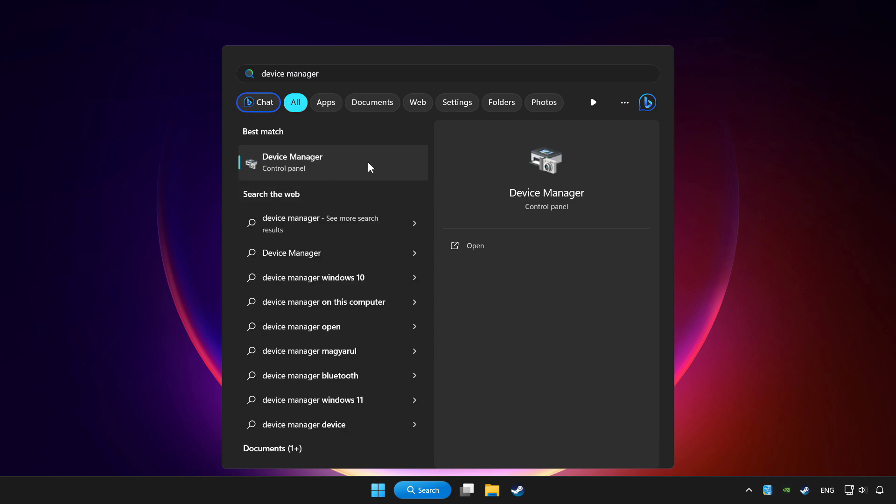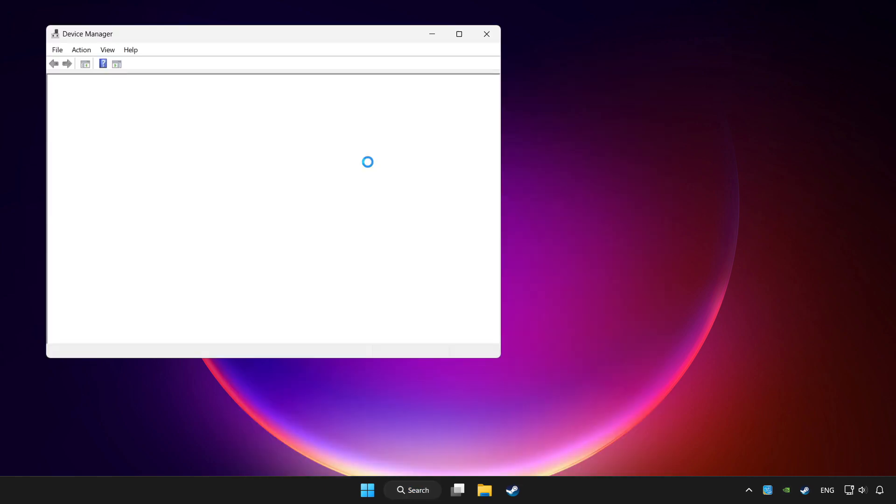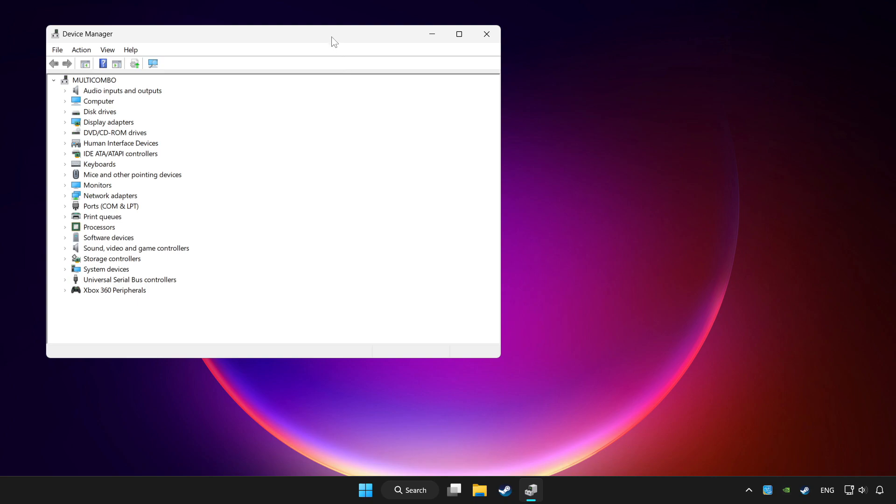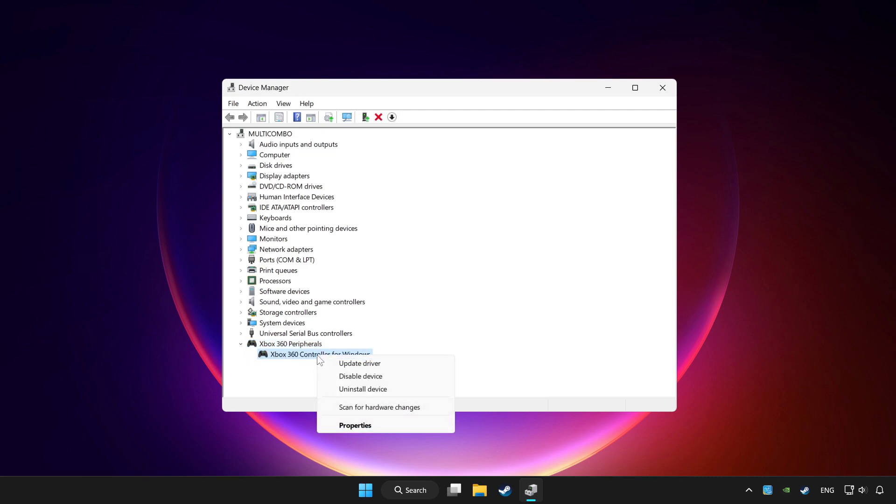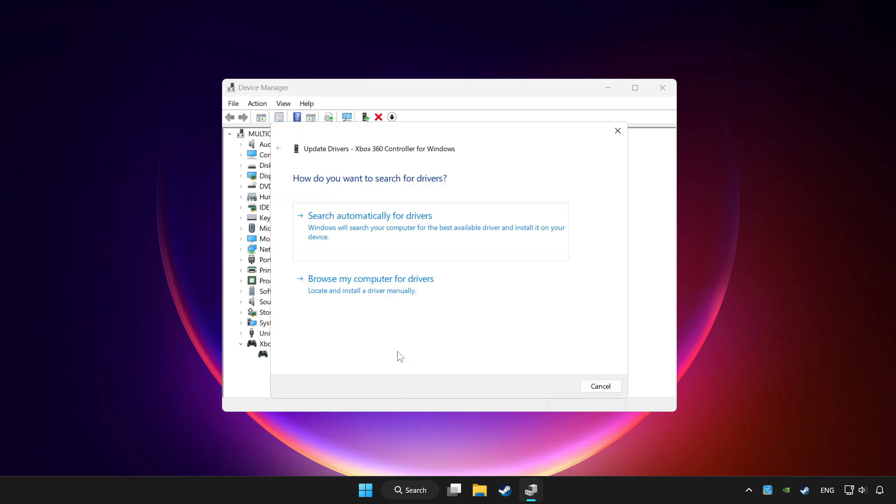Click device manager. Choose your controller and right-click it. Select update driver, then click search automatically for drivers.